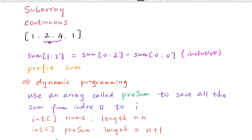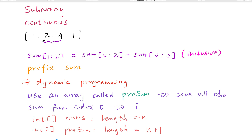When we try to get the sum from index 1 to index 2, we can use the sum from index 0 to index 2 minus the sum from index 0 to index 0, inclusive. Because it's easy to accumulate the sum starting from index 0, if we want to get the subarray sum not starting from 0, we can use this method to get the subarray sum.